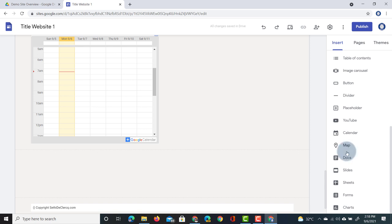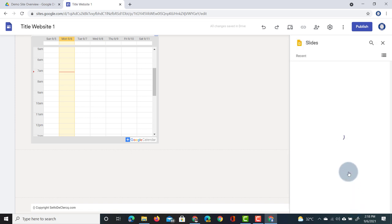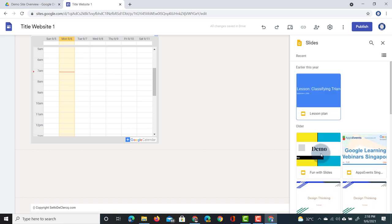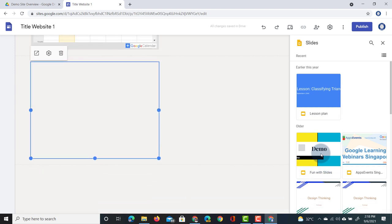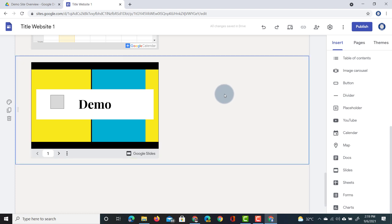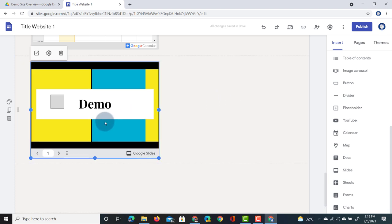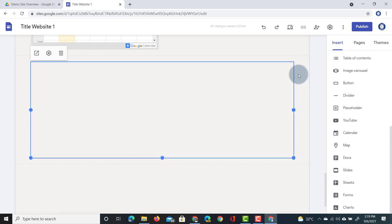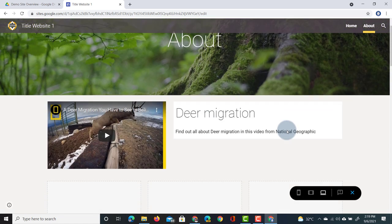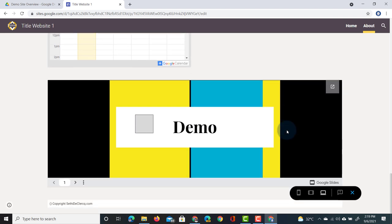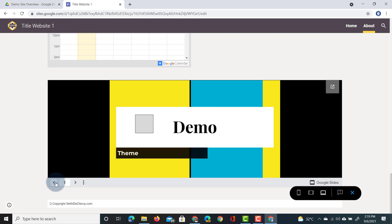In addition we can insert a Map — which ties in with Google Maps — as well as a Document, Slides, Sheets, Forms, or Charts. I'll highlight how to insert Google Slides, and the same principle applies to Google Docs or Google Sheets. Clicking on Slides opens all the Google Slides found on your Drive — I'll add a demo slideshow. We can close the side window and now we have our slideshow. As with everything else inserted in Google Sites, we can resize it. In preview, scrolling down you'll see the Google Slides presentation where you can navigate through all the different slides.